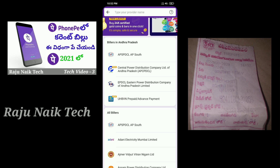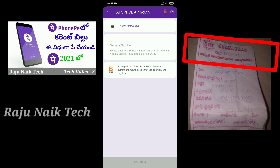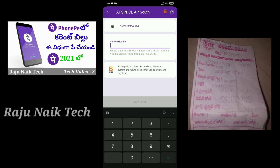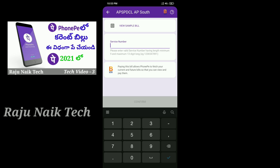I will click on the slip and see the slip. The service number is also on the slip — this is a minimum of 9 numbers. I will check the service number.